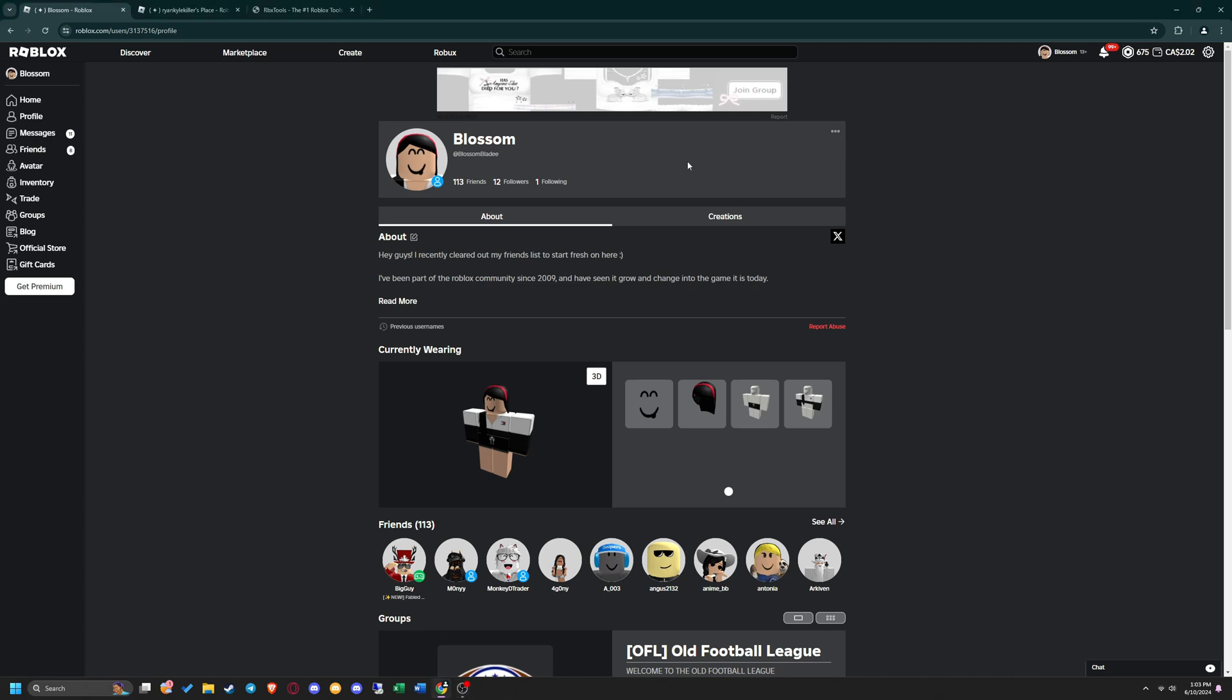Hey everyone, I'm Rachel from the team here at RBXTools. Today I'm going to be showing you how to bot game visits on Roblox with our RBXTools Game Visits Botter. Let's get started.